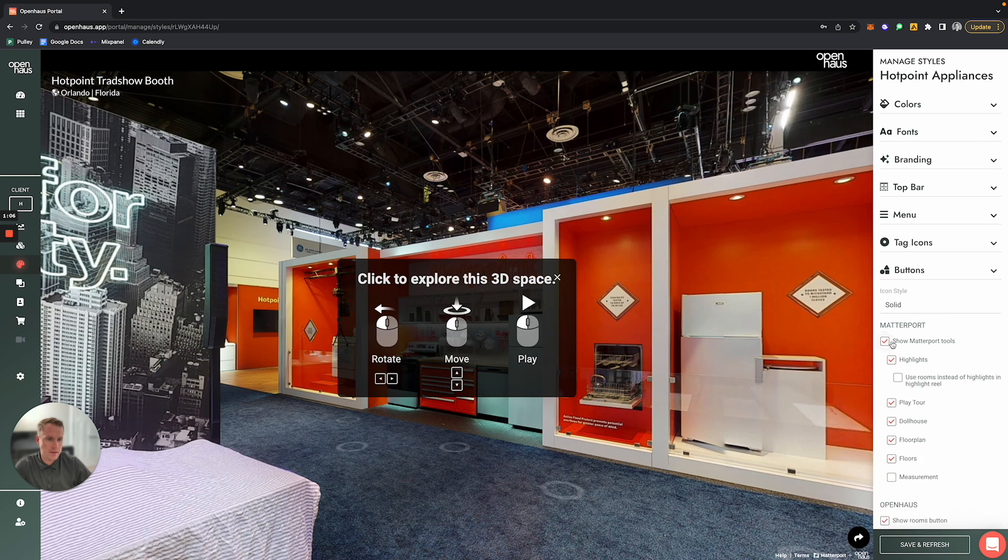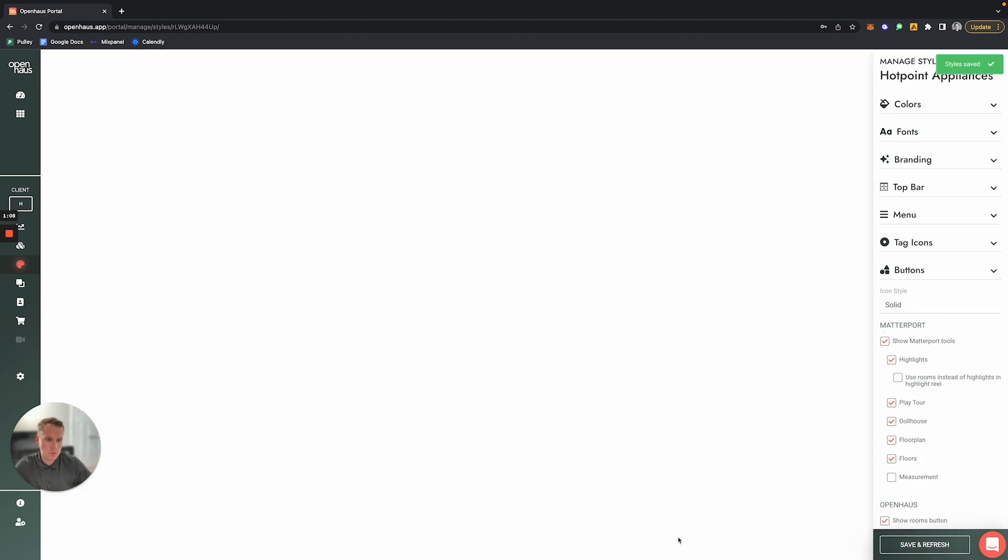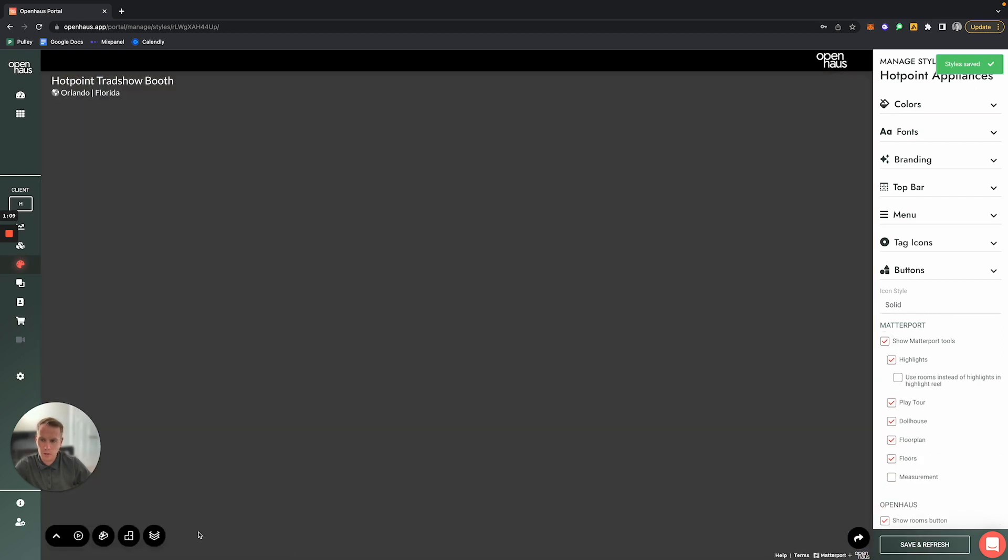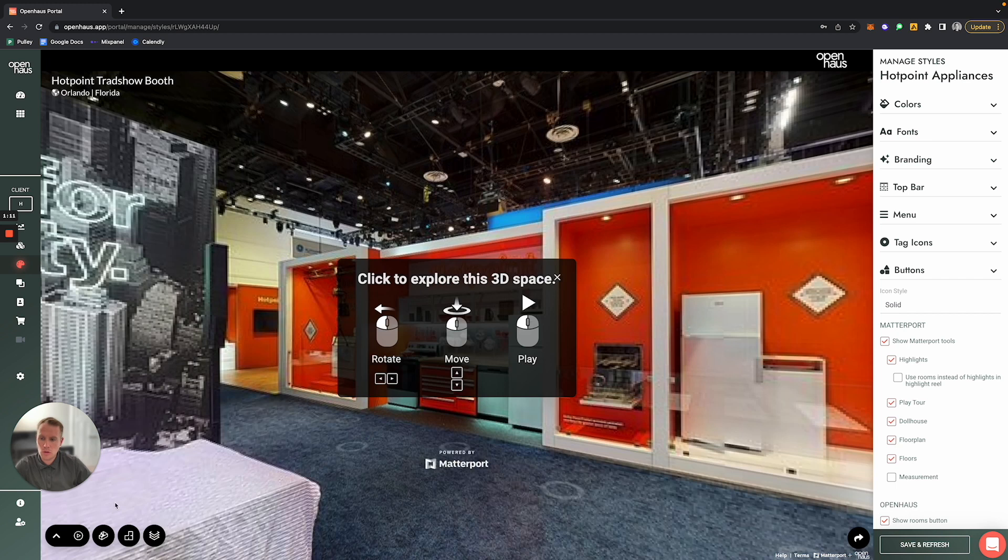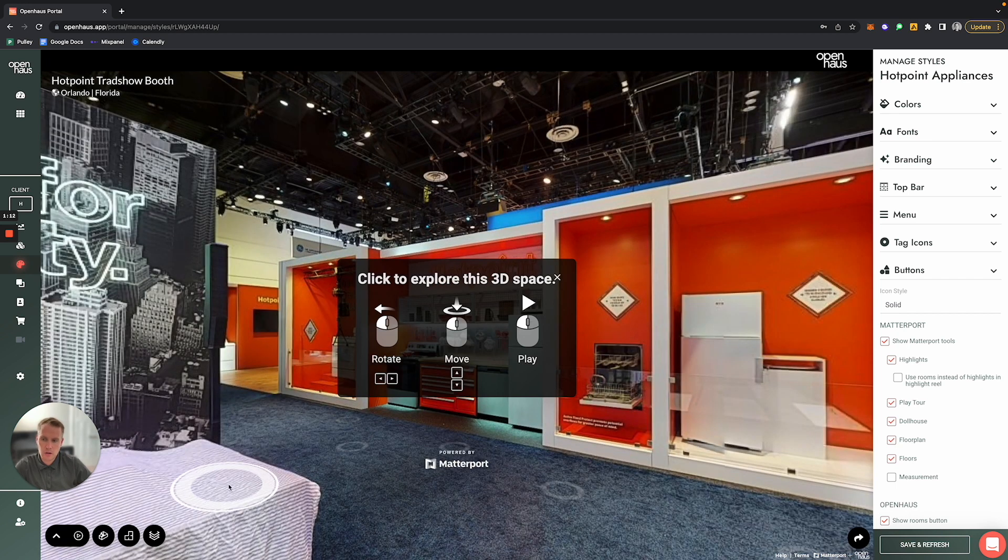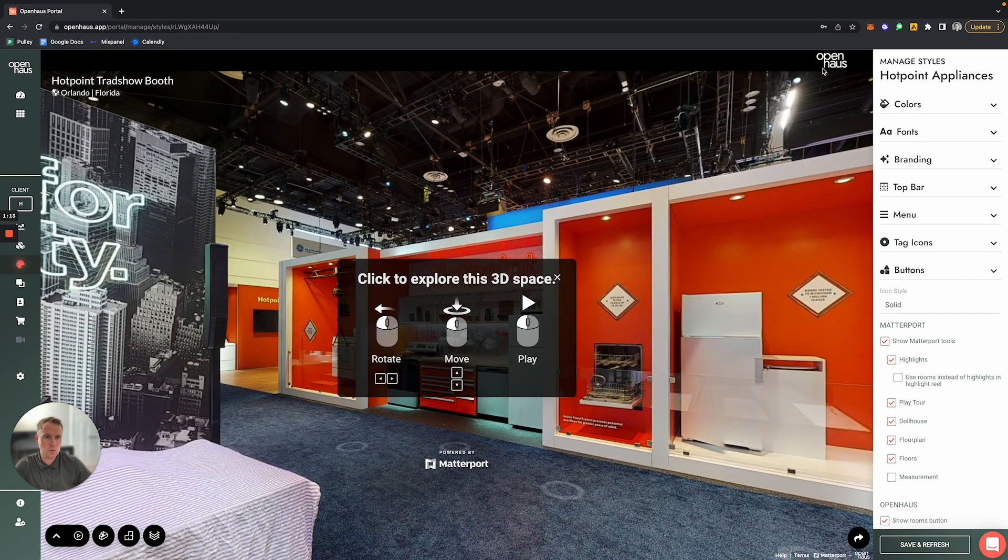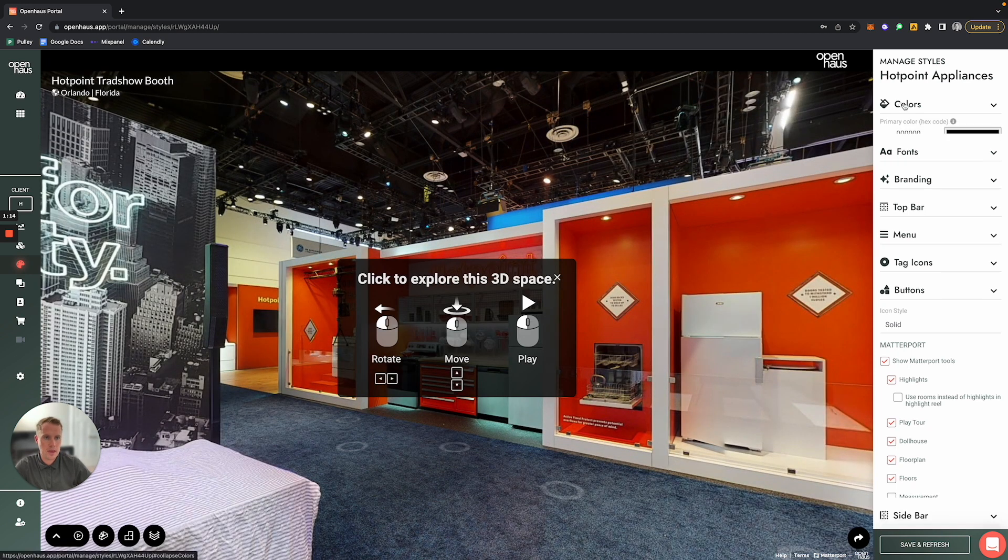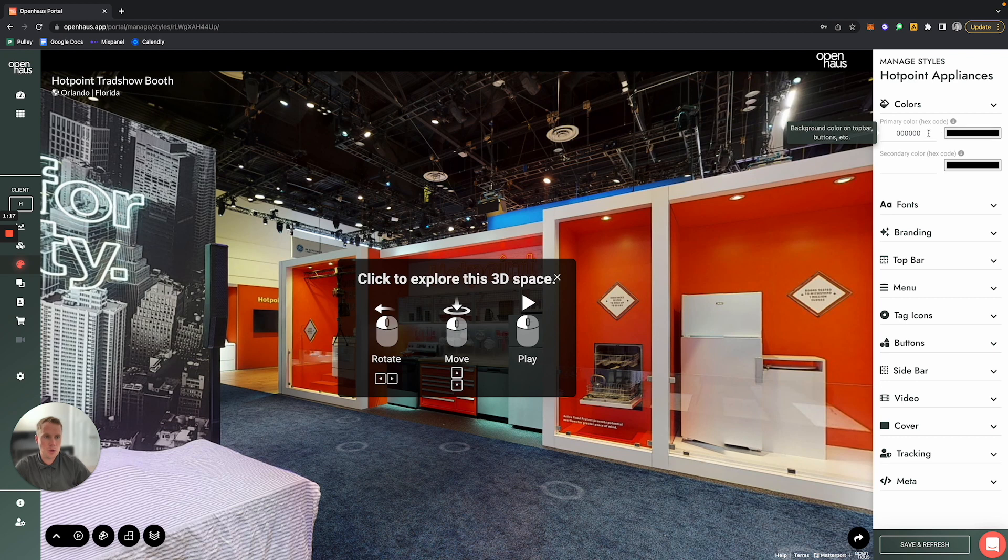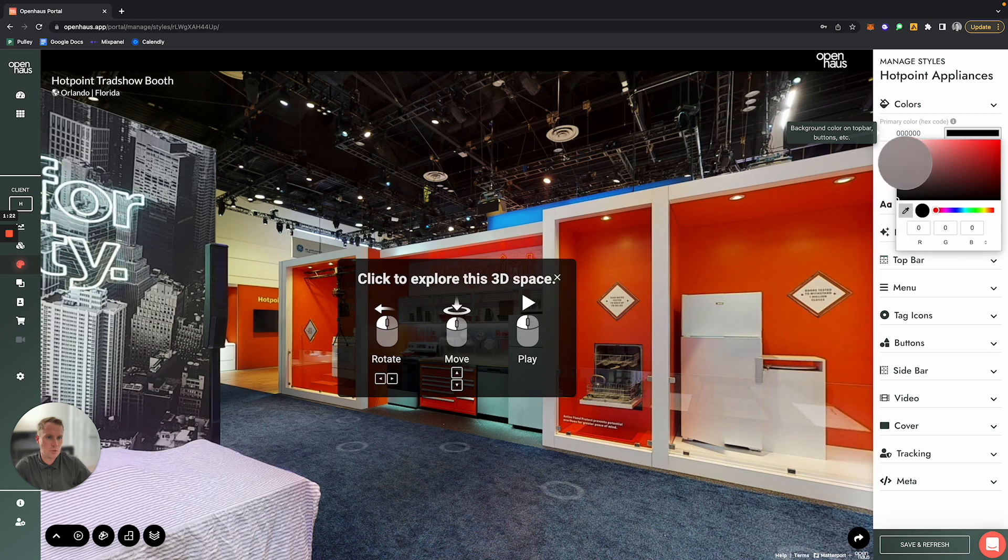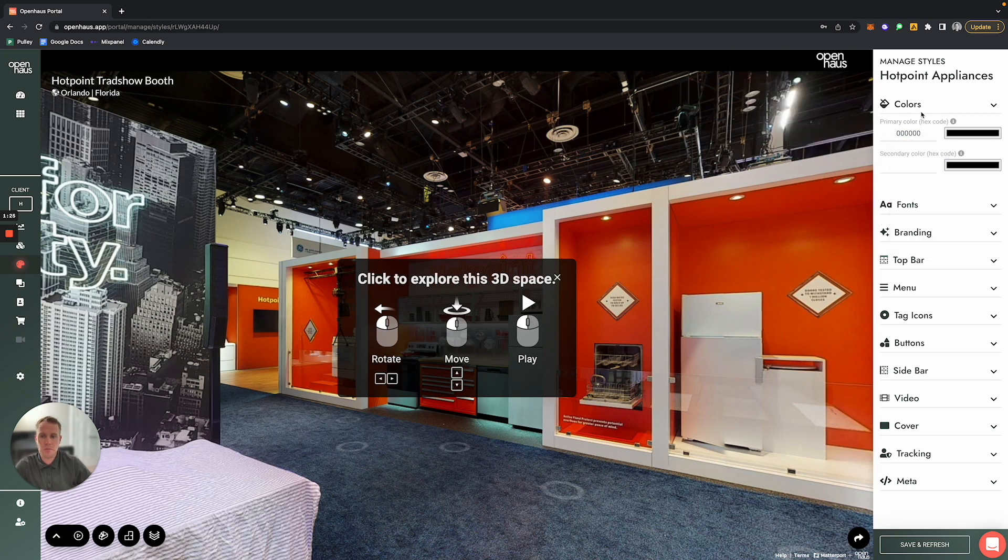You'll notice that the color of those buttons will also be the primary color that we set here. So you can either enter a custom hex code, or if you want, you can use this eyedropper tool to change the color to be whatever the color is of the branding of the client.